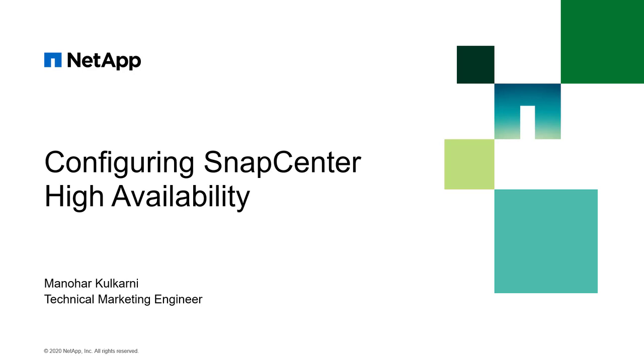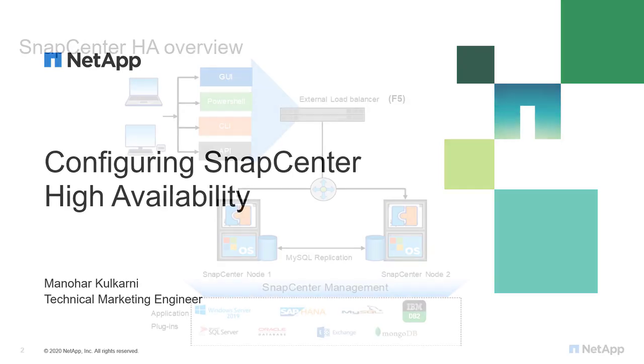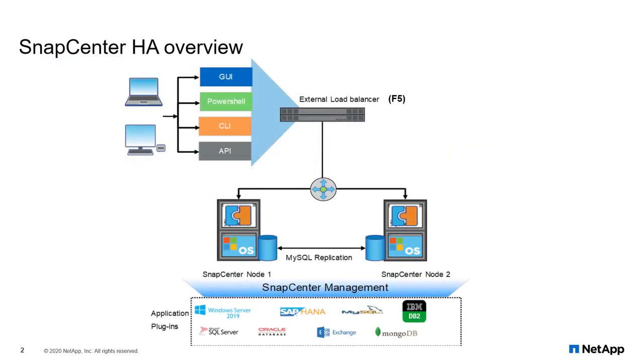SnapCenter 4.3 added a feature to configure high availability by leveraging F5 load balancer. In this case, the user would connect to a virtual name or IP address and the load balancer will route the connections to the SnapCenter server which is running an active MySQL database instance.